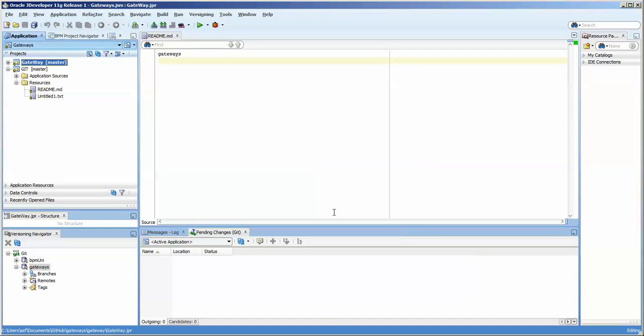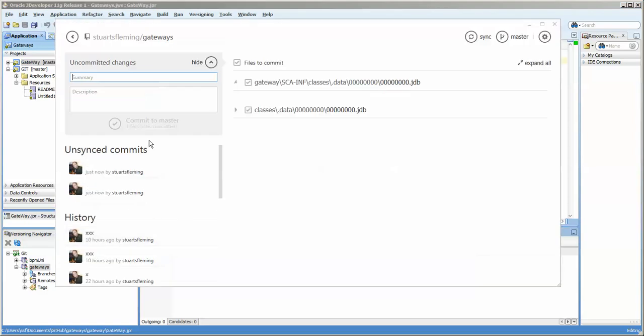And actually yesterday when I tested this, this did not work. It never ceases to amaze me how inconsistent things can be. But today it does seem to be working properly. And the other thing that I did yesterday was because this was working here.